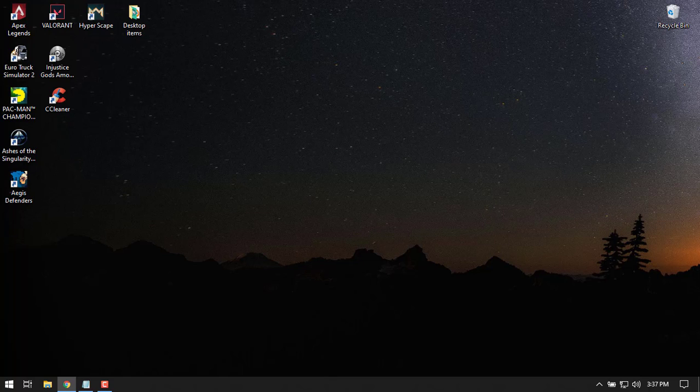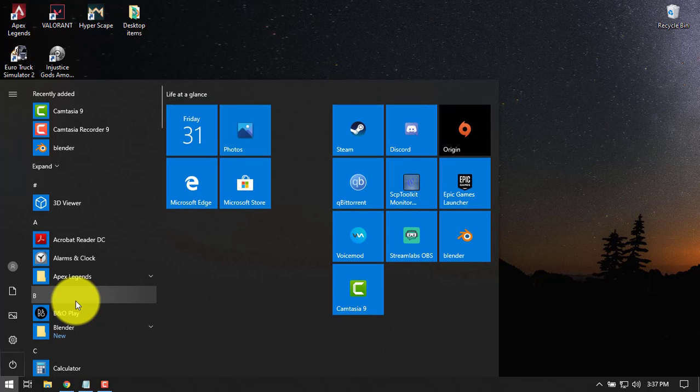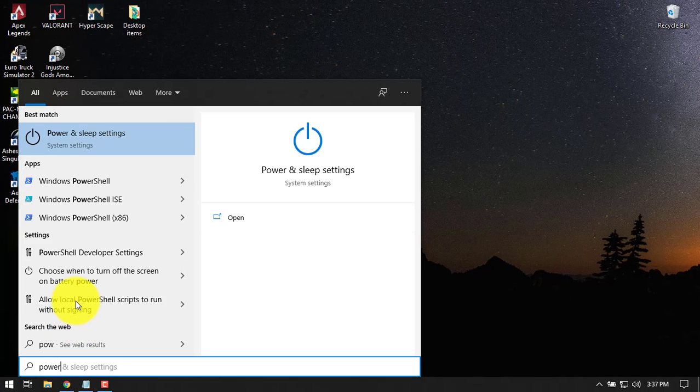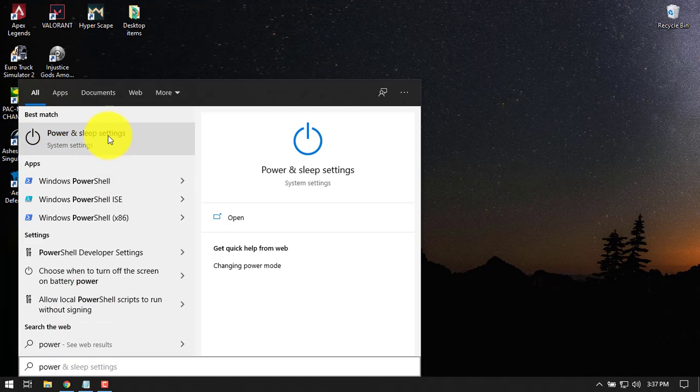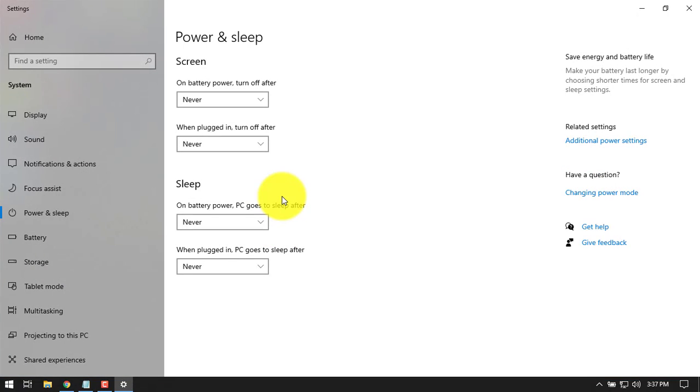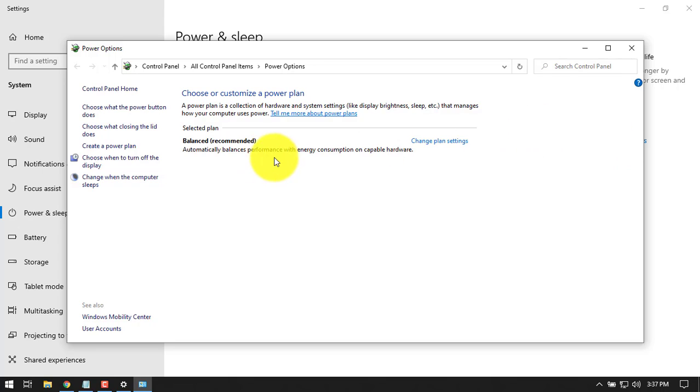The next setting here is the power settings. Now go to the power settings. You can just type power here. Go to additional power settings, and you should be seeing here a bunch of power options.